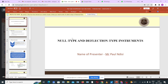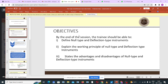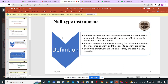Now we have null type and deflection type instruments. The objectives of the lesson: by the end of this lesson, each and every one of you should be able to define null type and deflection type instruments, explain the working principle of null type instruments, and lastly, state the advantages and disadvantages of null type and deflection type instruments.